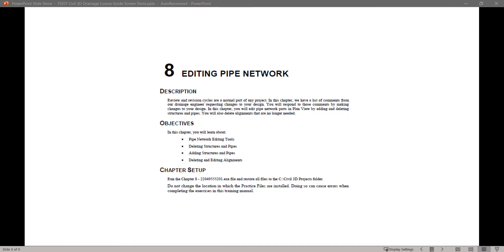In this series of videos, I will take you step-by-step through each exercise from the guide. Today, we will start with Chapter 8, Editing a Pipe Network. Let's begin.